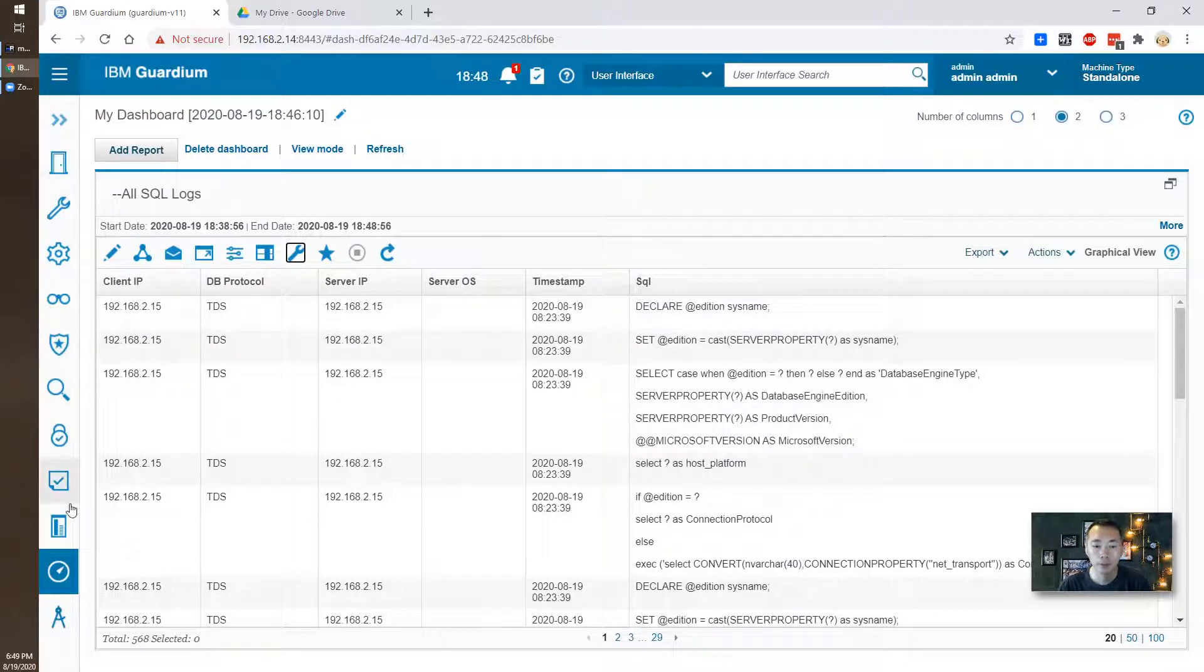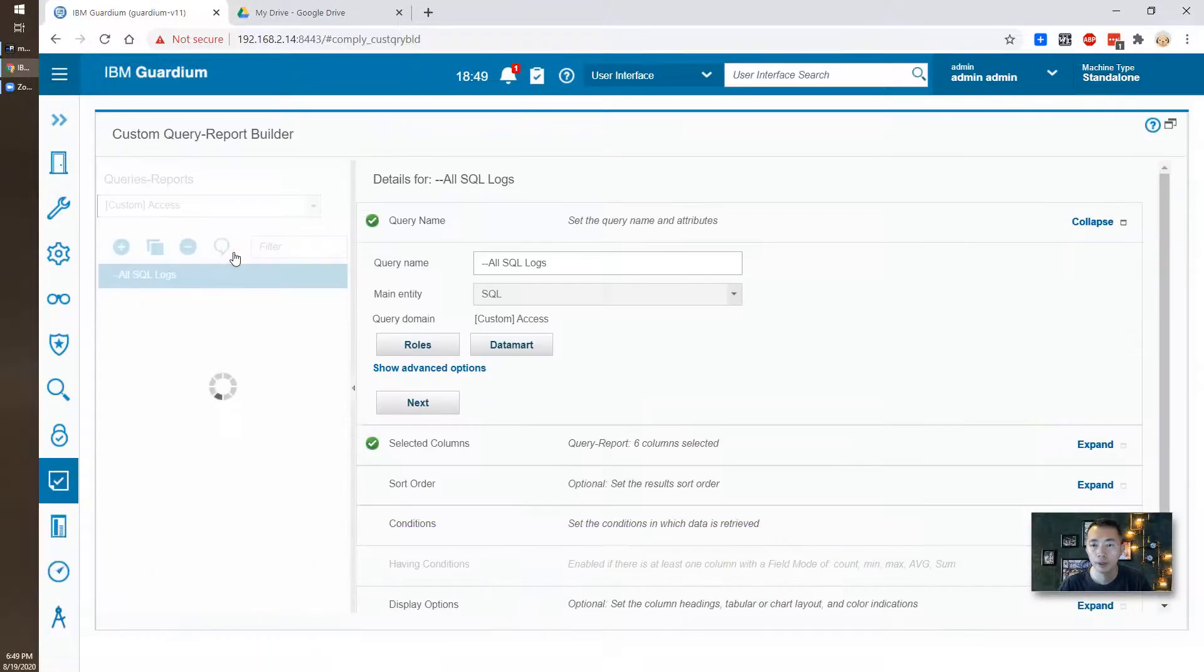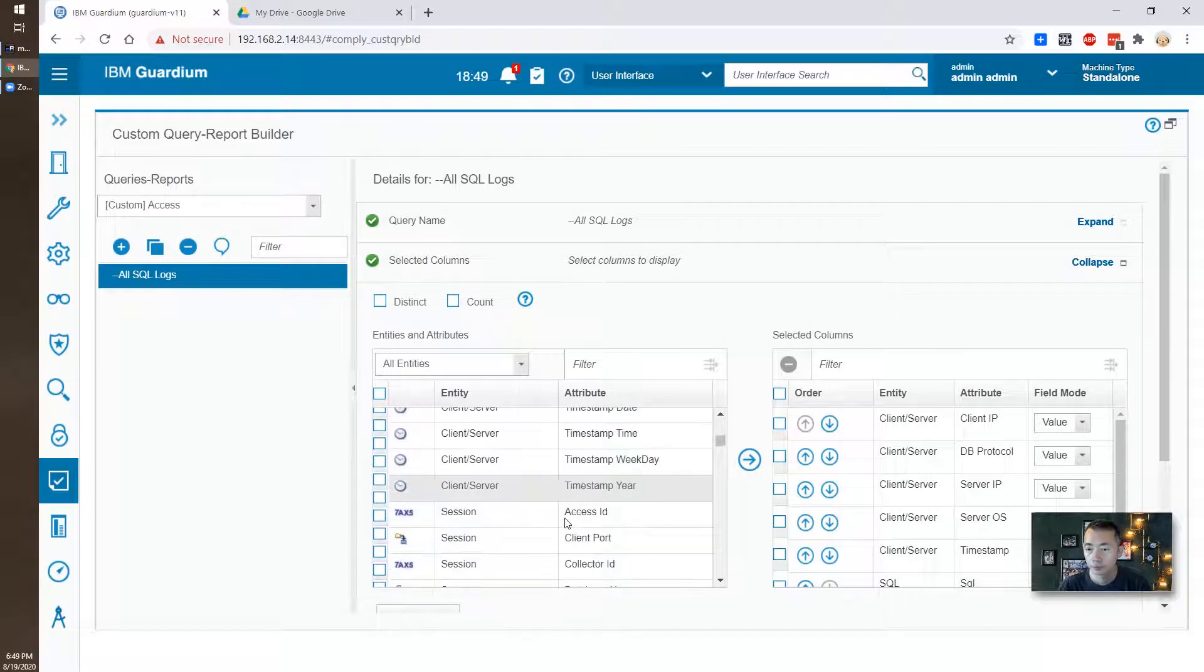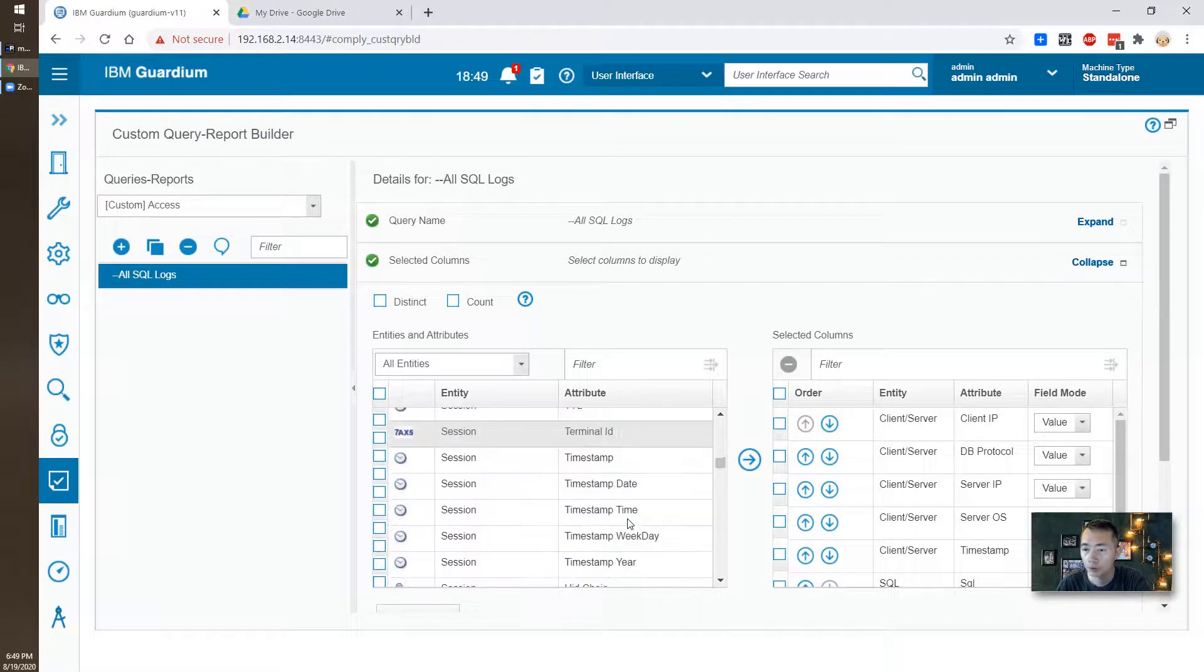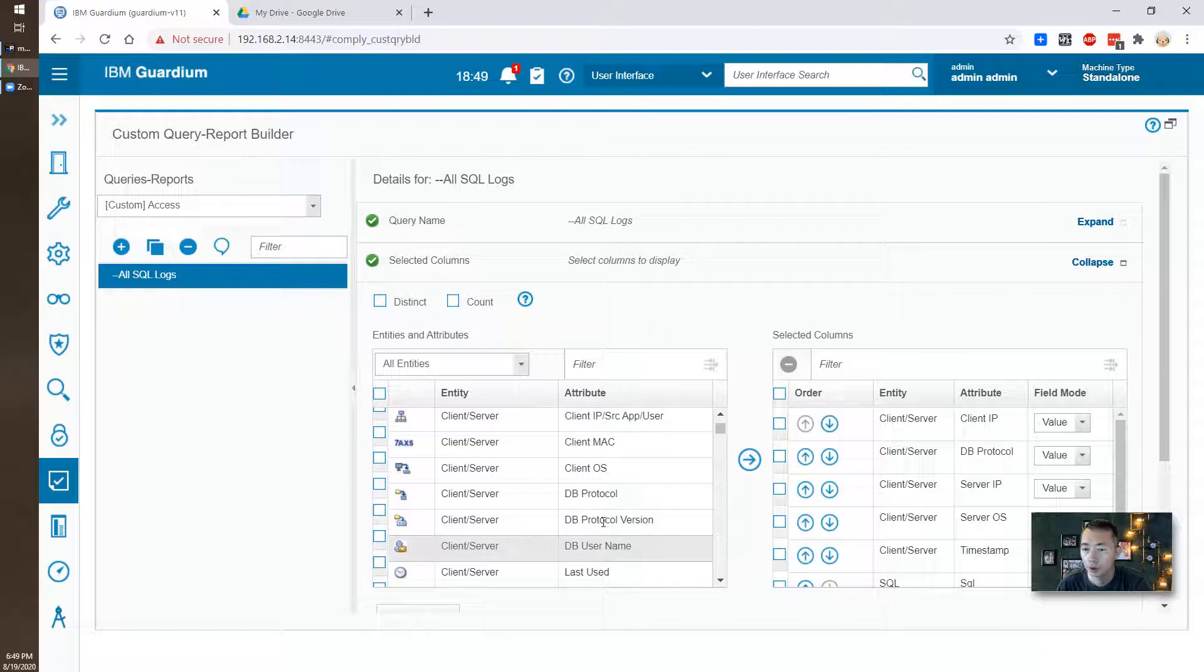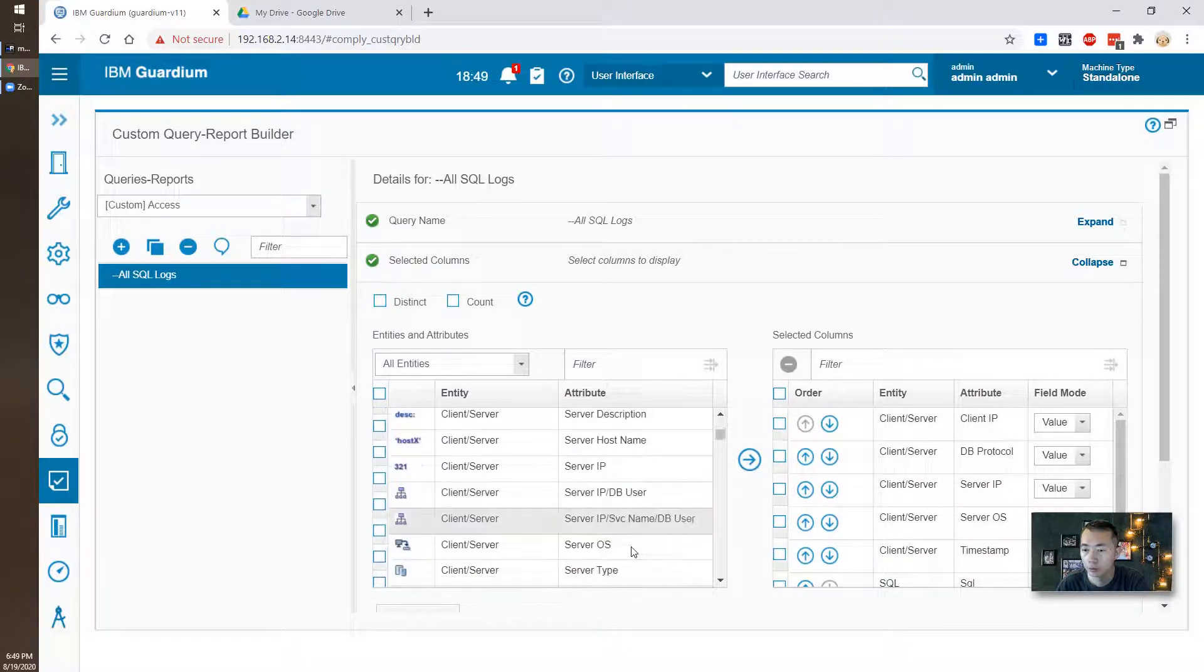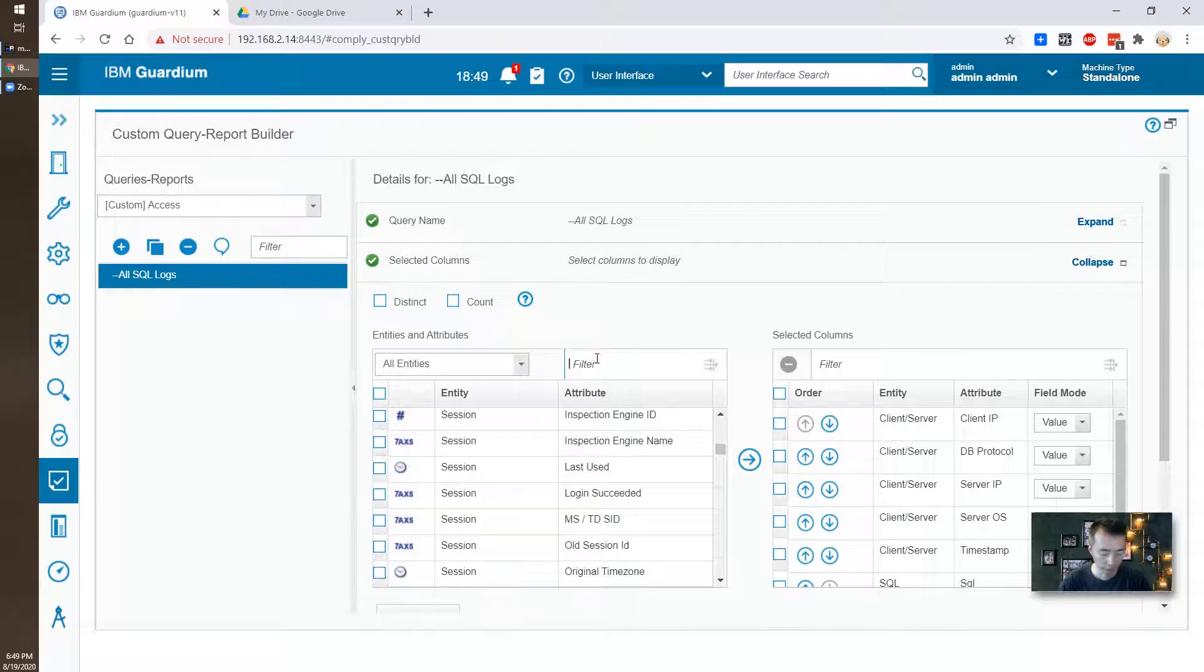We can go back to customize our report because we didn't see our database name which is important to us. So we're going to go back to customize our query again. We're going to find database. Okay, DB username, DB protocol, local server name, timestamp. Let's do some filter.